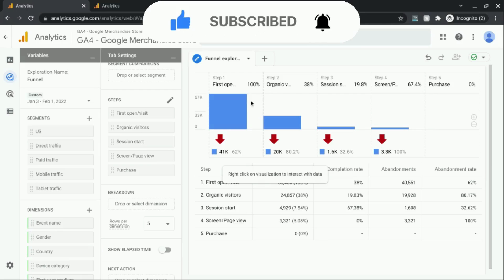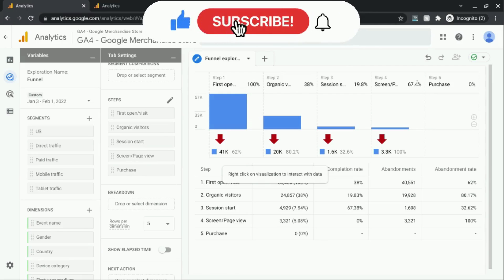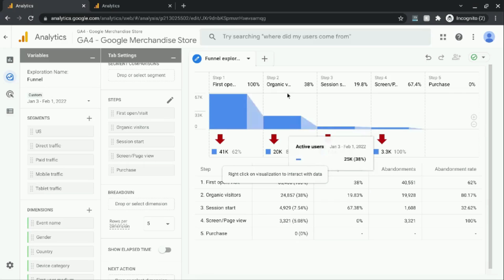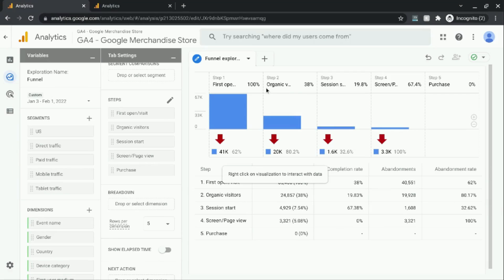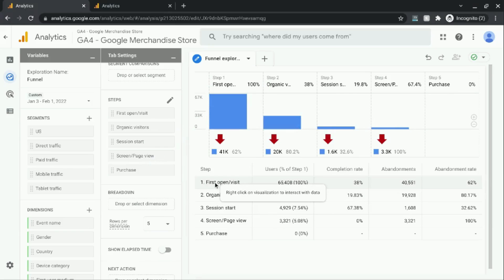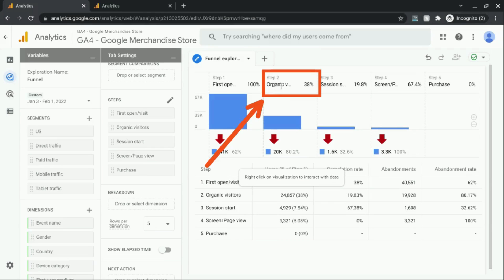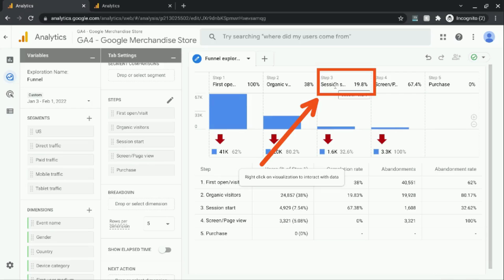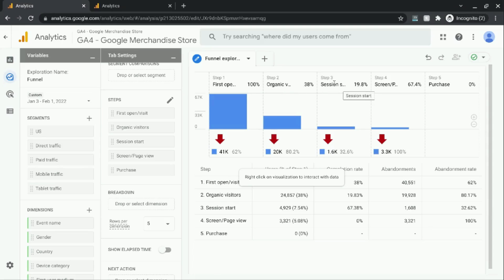So at the top, we have each of the five steps listed out. And then there's a percentage next to each step. And that percentage is the percentage of users that advance to the next step from the previous step. So in the first step, we have 100% of the users for first open slash first visit. And then going on to the next step, step 2. And then moving on from step 2 to step 3, 19 or 20% of the users from step 2 qualified and moved on to step 3.